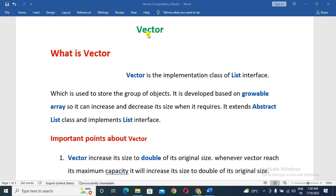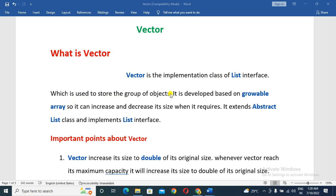So friends, we are going to tell you about Vector. The first thing is: what is Vector? Vector is the implementation class of the List interface which is used to store a group of objects. So Vector is a subclass of the List interface.